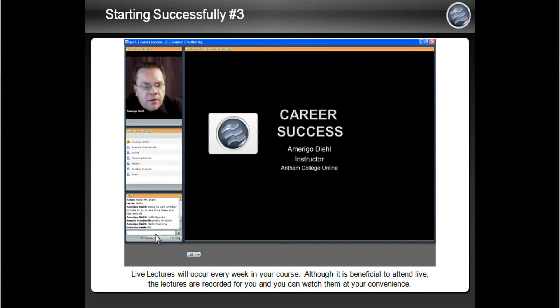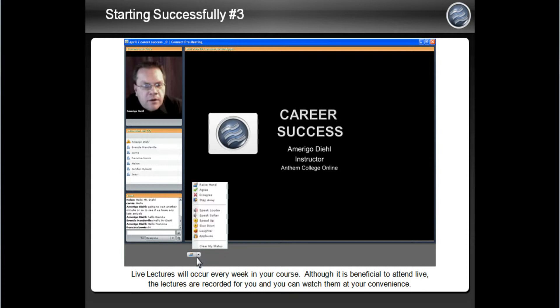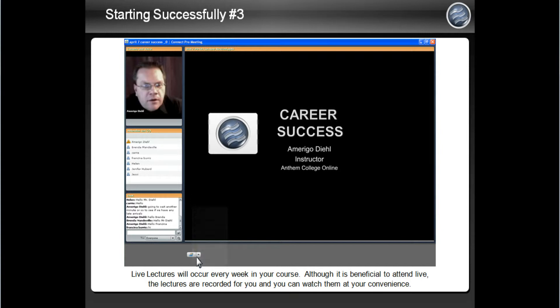The icon at the bottom will bring up a menu of different actions that your instructor and others can see. Again, it is a good idea to write down any questions and either ask your instructor during the live lecture or Moodle message the instructor and he or she will get back to you.